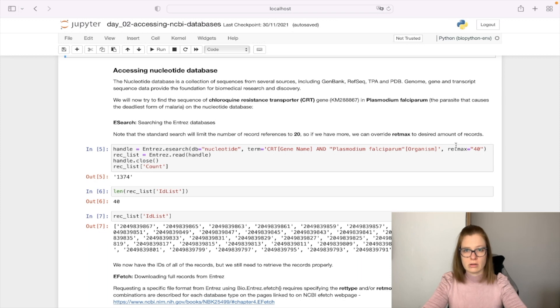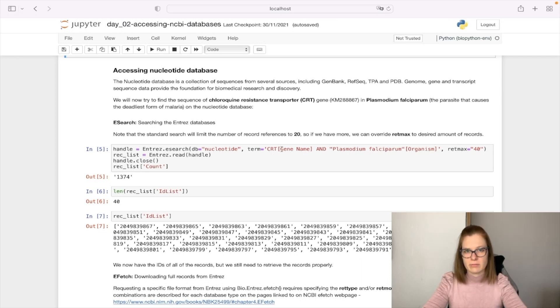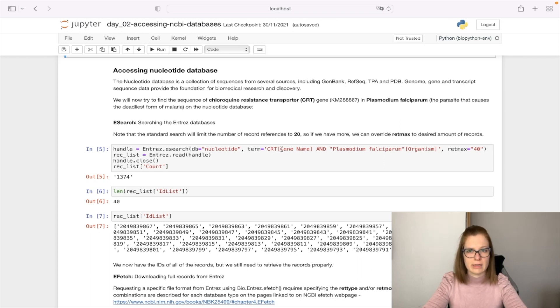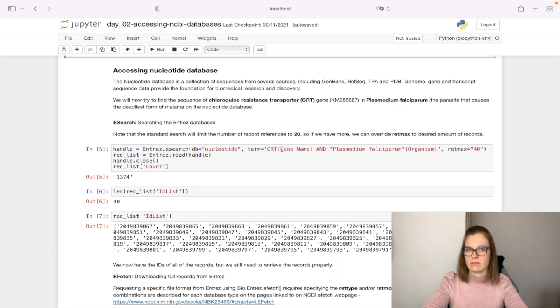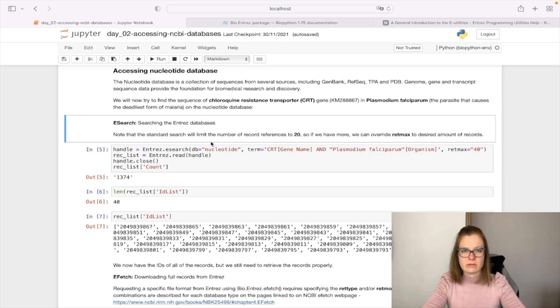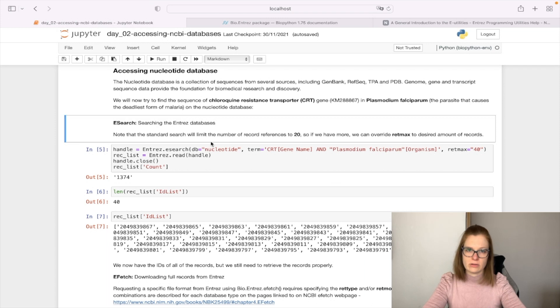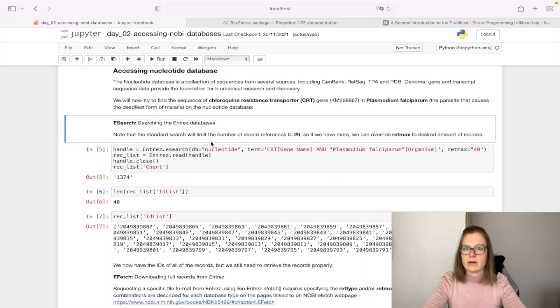Make sure not to query large amounts of records. Also, the term is defined by Entrez query, so check the documentation if you'd like to make other queries. eSearch will only give us back a list of primary IDs of records, which we'll then need to use in eFetch to obtain records properly.